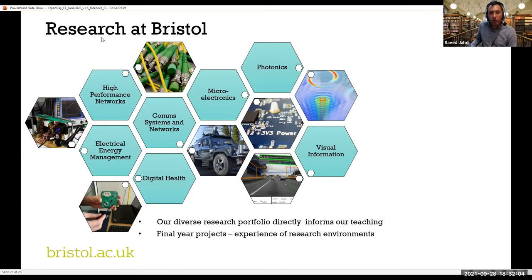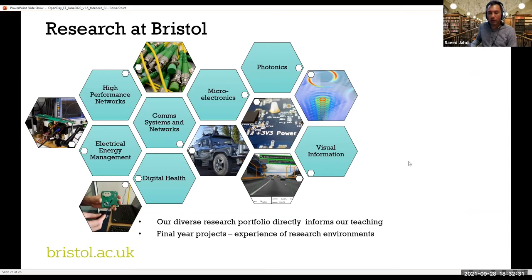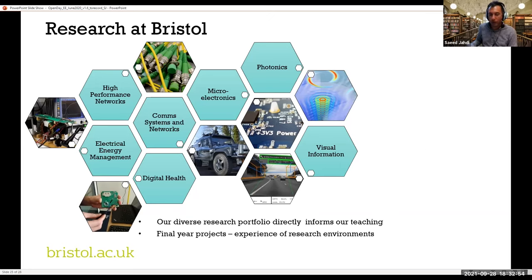Bristol is very well-known for research, and our academics are specialists in different topics: high-performance networks such as 5G and 6G, electrical energy management, digital health, communication systems and networks, microelectronics, photonics, visual information, etc. These are all cutting-edge research fields, and by coming to Bristol you will inevitably be exposed to these. You can chat with academics in different departments about all of these, and perhaps you will want to do a PhD in future in one of these research topics. After your BEng or MEng, you will have the option of doing a PhD here. The final year projects you will do are likely coming from one of these fields as well.